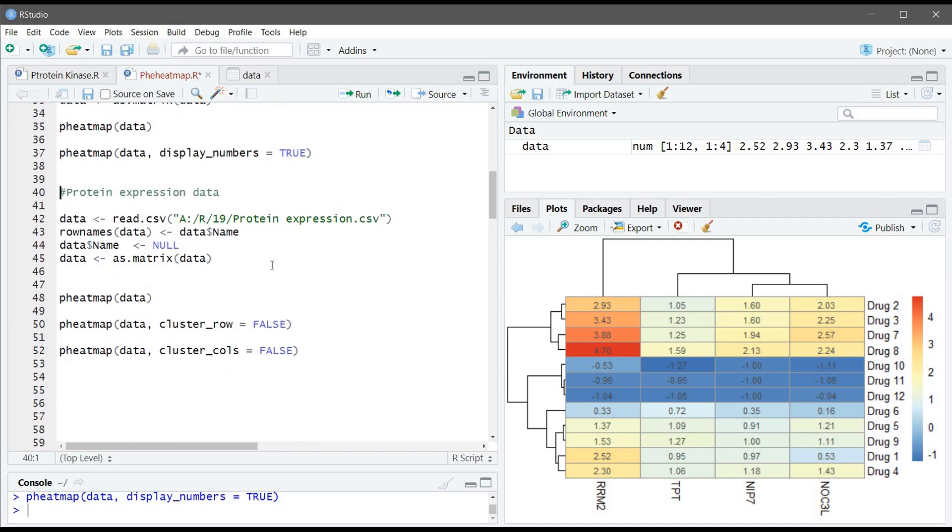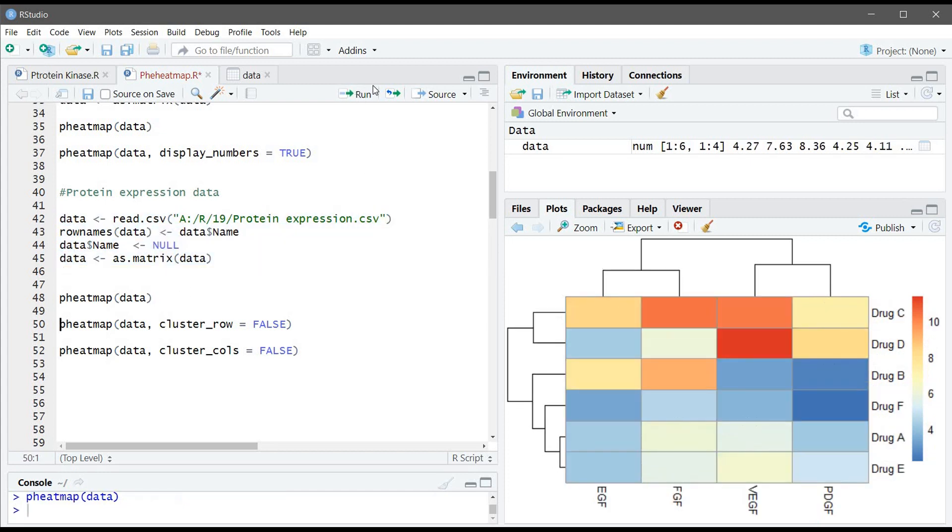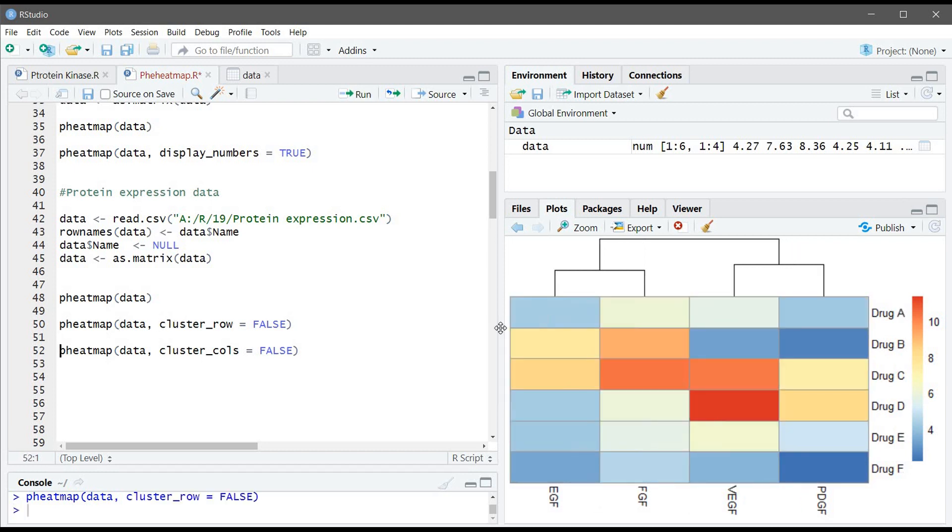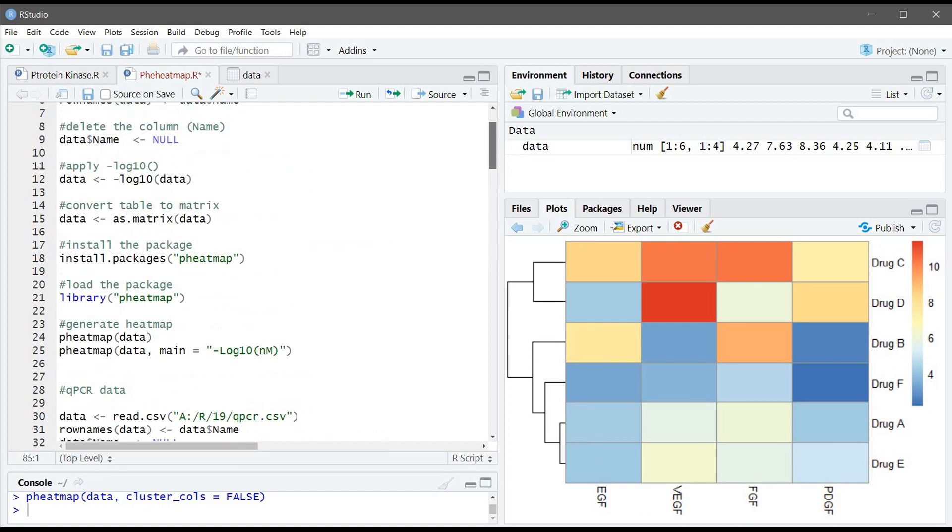So the last example is protein expression. Similar to the qPCR we don't need to use minus log10 so we will use the same commands. Let's generate the heatmap. So if you don't want to cluster the rows, if you just want to cluster the column you can use cluster_row equal FALSE. You can see there is no clustering here. If you don't want to cluster the columns you can use cluster_cols equal FALSE and it won't be clustered.